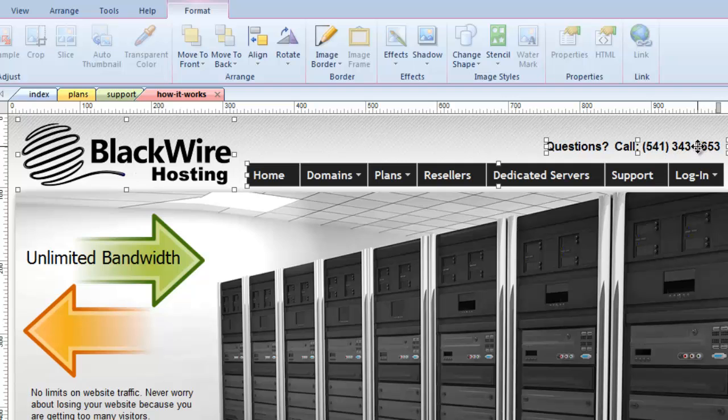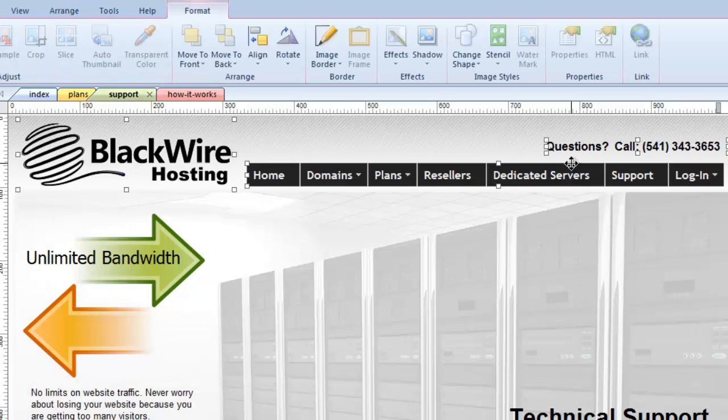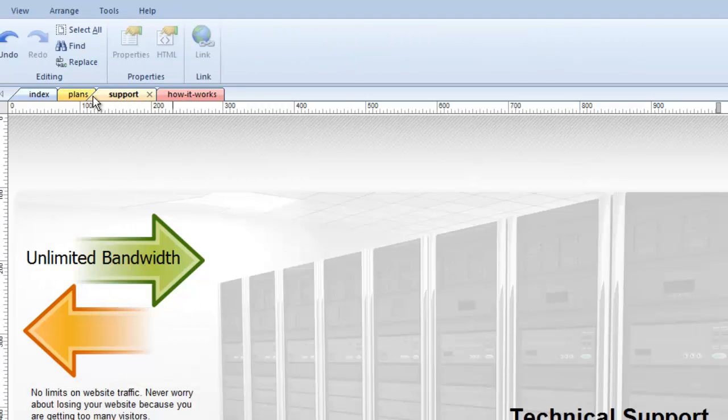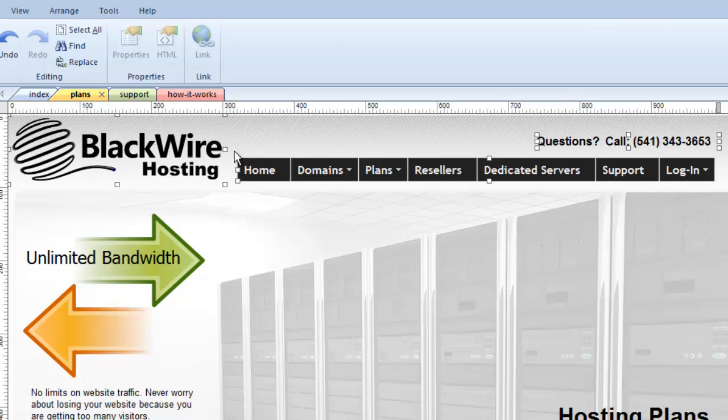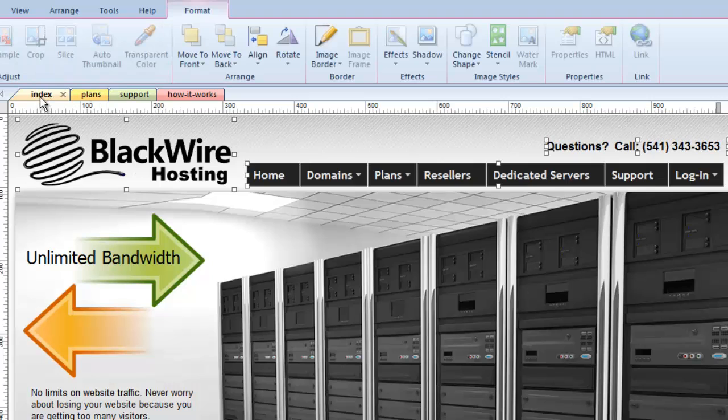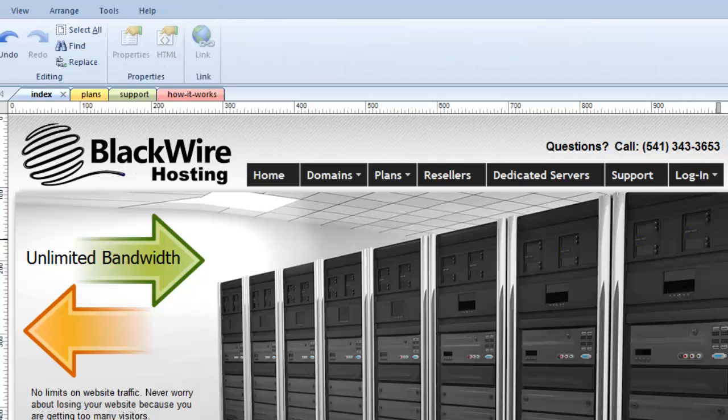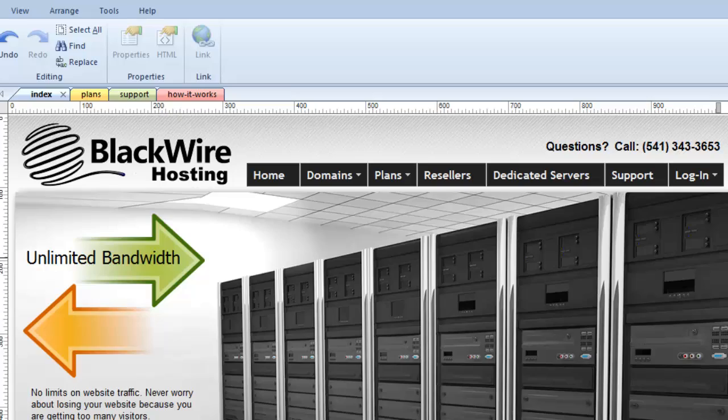Well, wouldn't it be nice if we could actually just make one of these and have it appear on all of our pages. And as we update it, have it automatically update on all of the rest of the pages. Well, that can be done. And that we call a master page object. So let me show you how that gets set up.